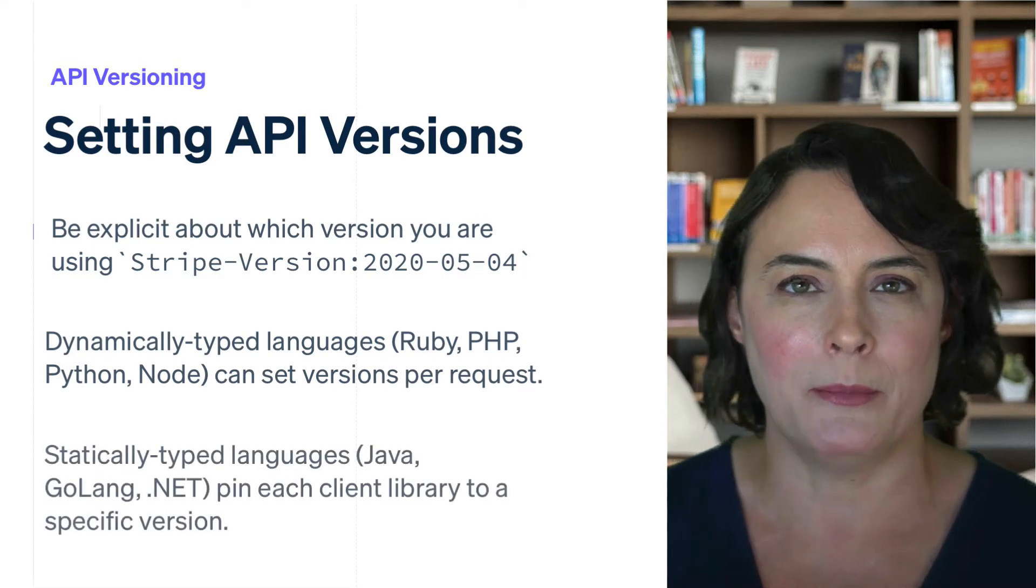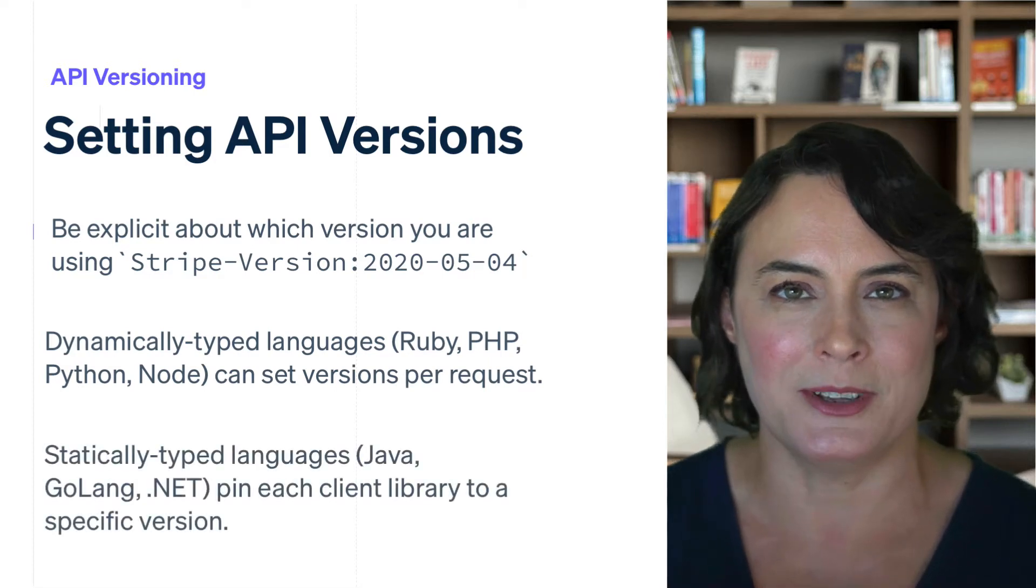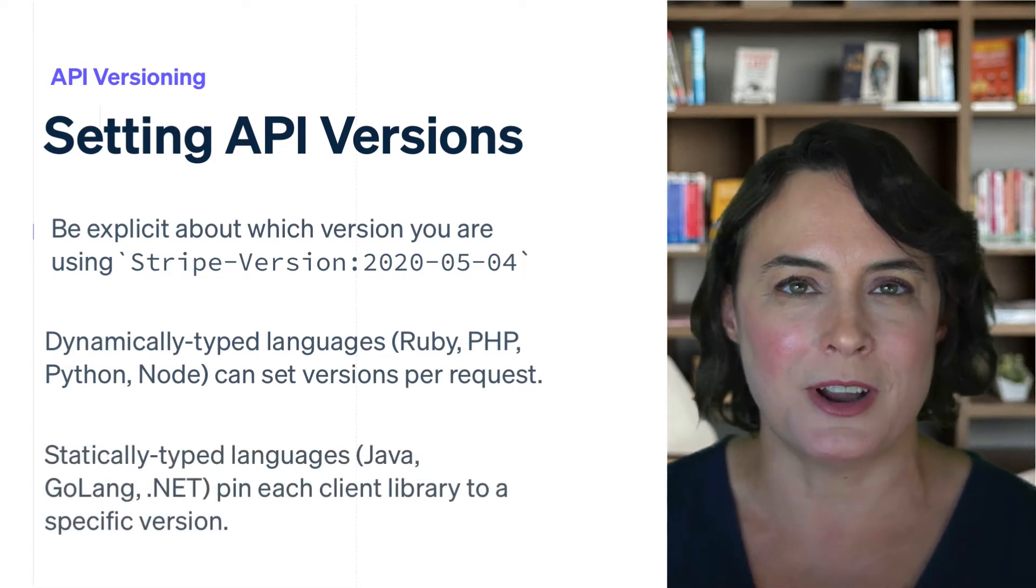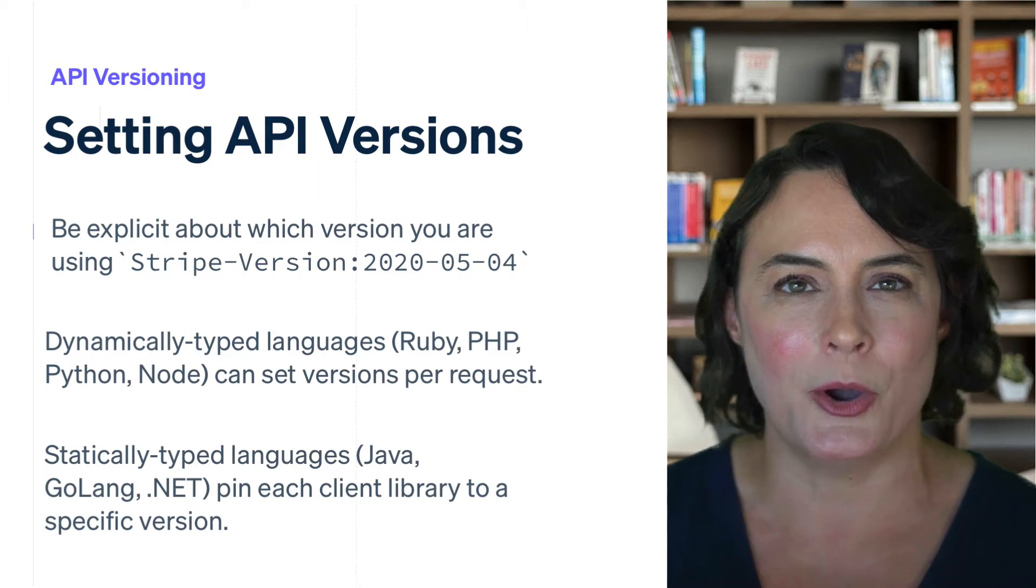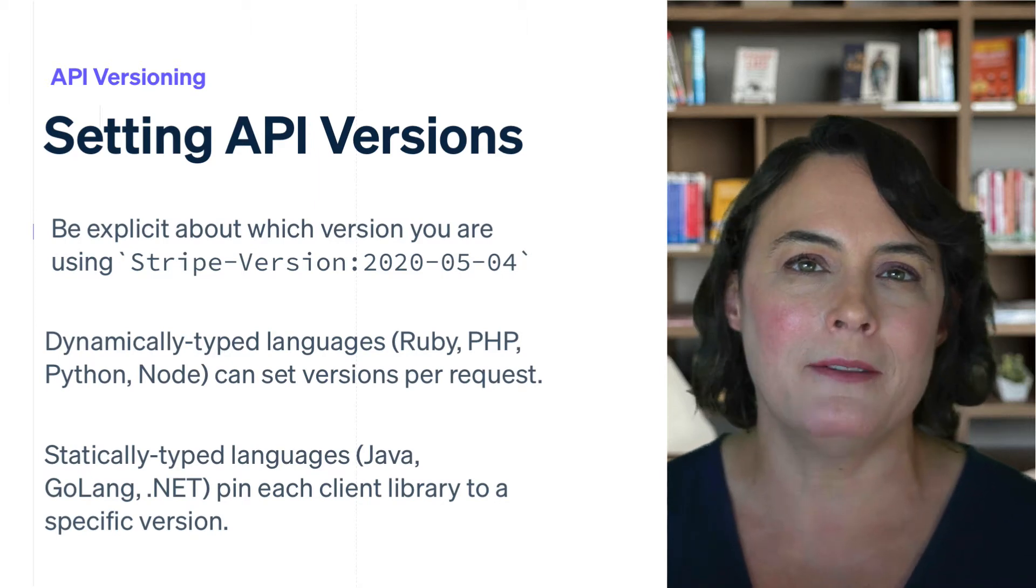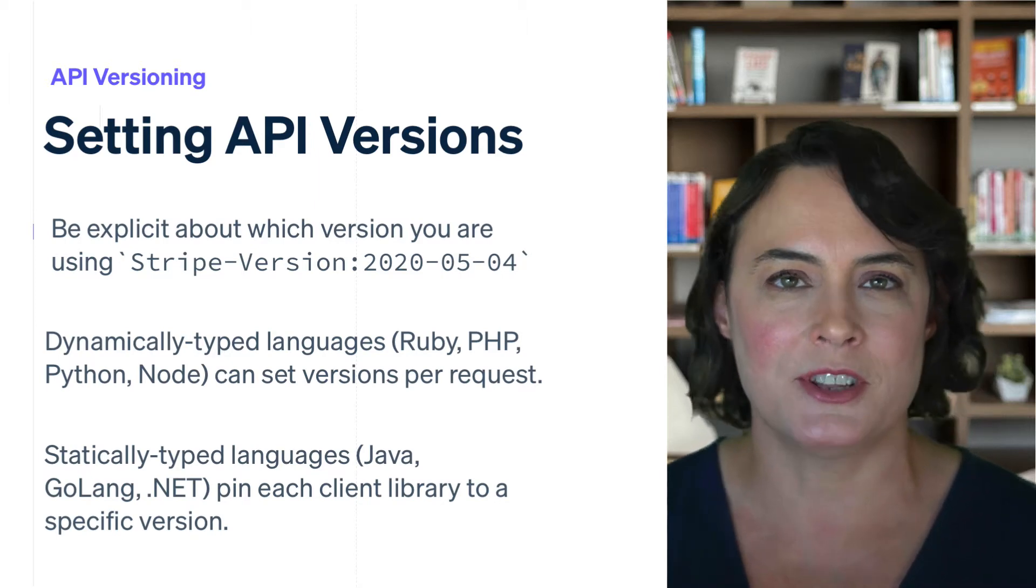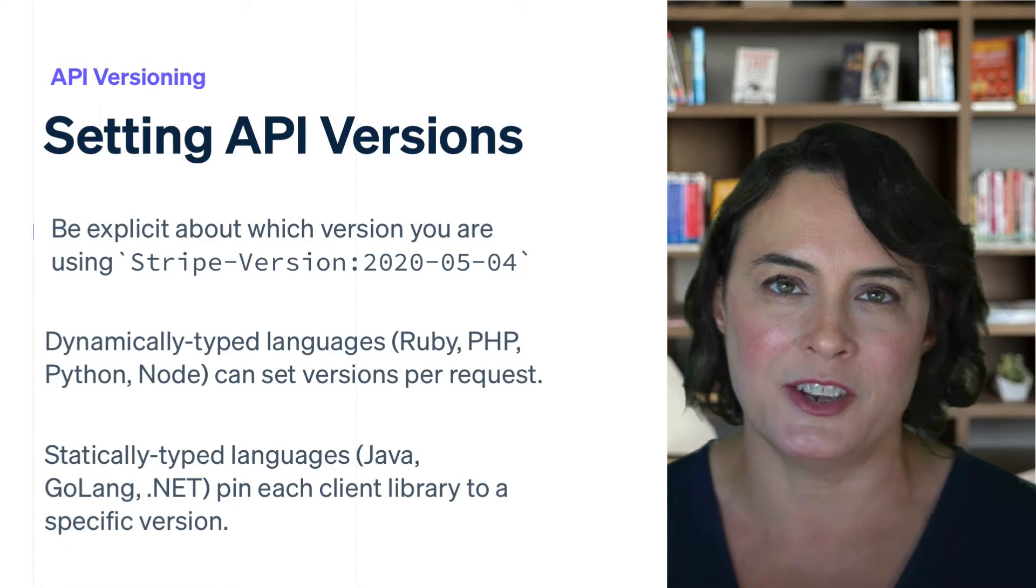If you're using one of our libraries in a statically typed language, such as Java, Go, or .NET, the API version is pinned to the version of the client library that you're using.